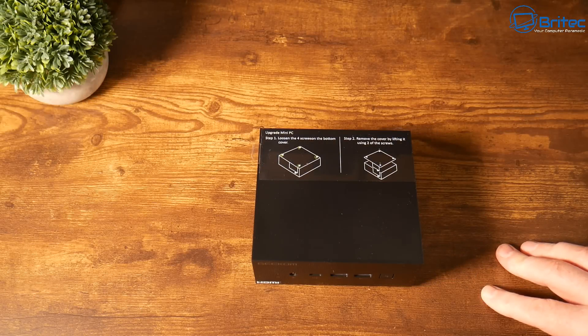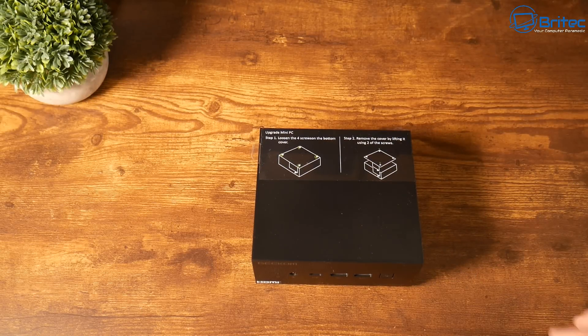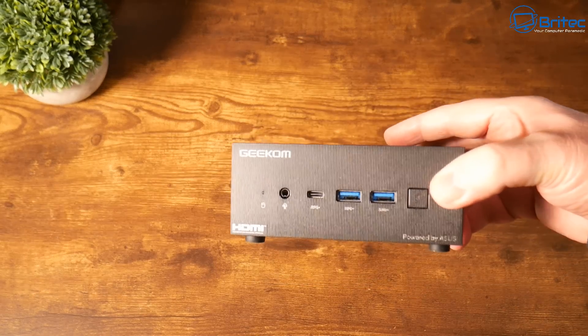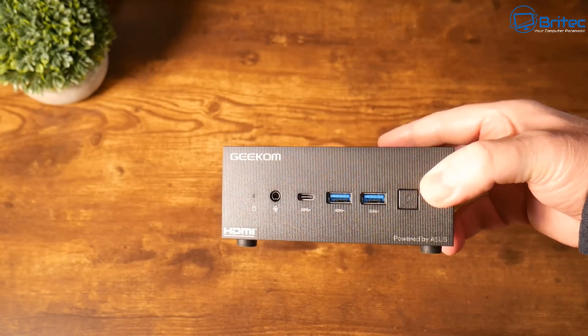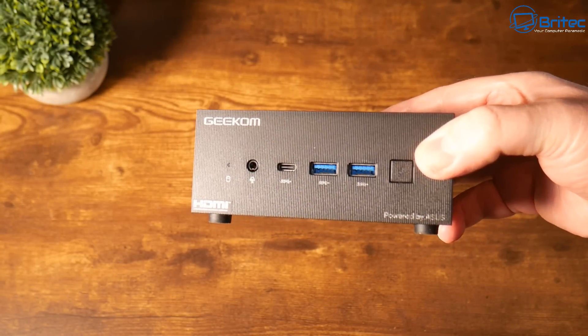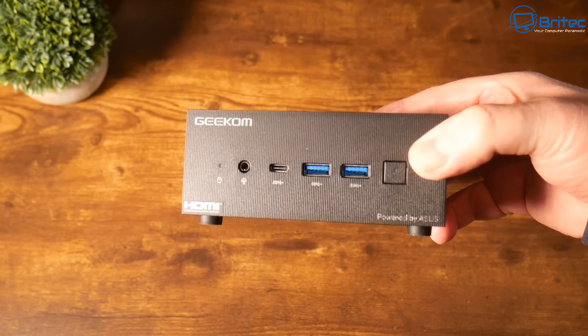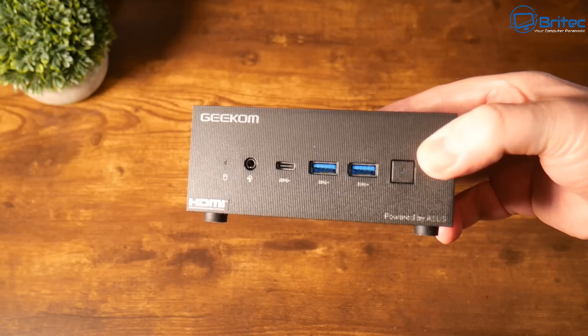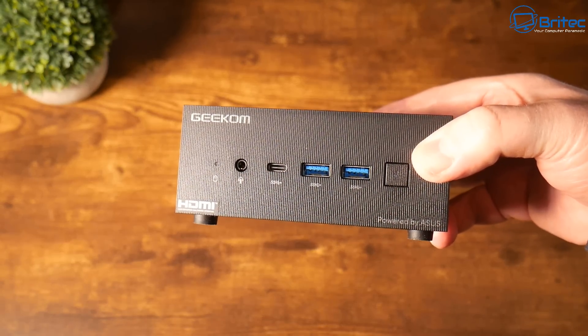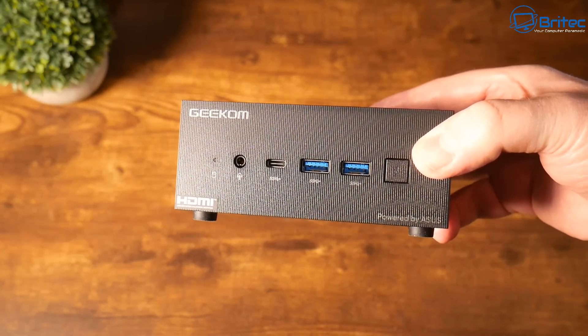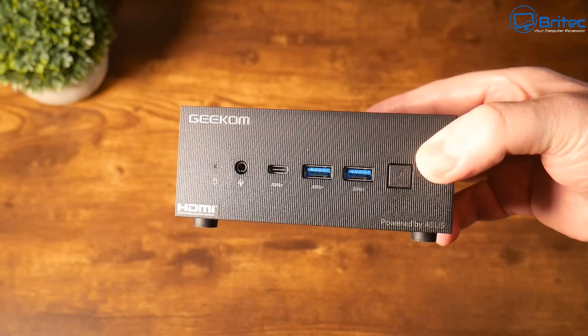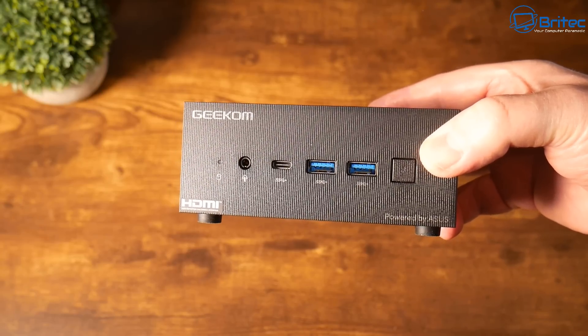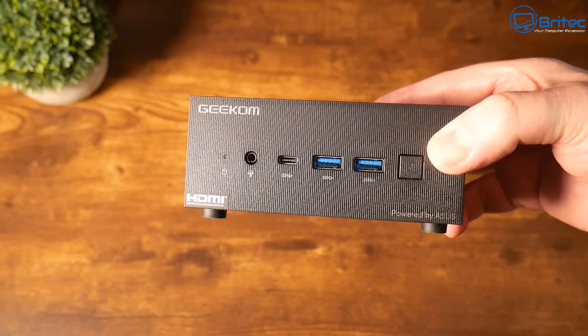Now the Geekom AS5 is powered by ASUS which means it's going to have really quality components inside. You can see we do have a power button on the front here, also have two USB 3.2 Gen1 ports, also another USB 3.2 Gen1 Type-C port on here, our audio jack input and our HDD LED on the front there.